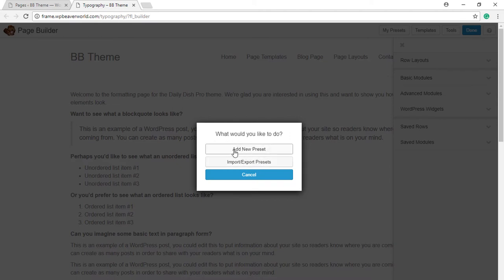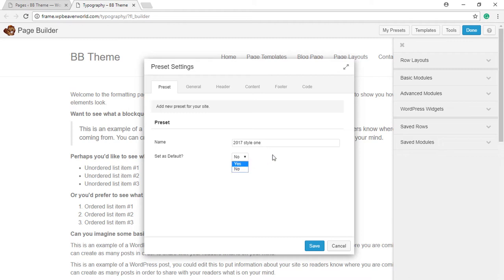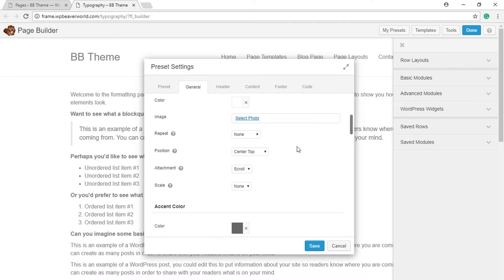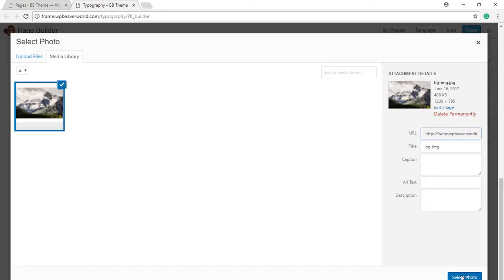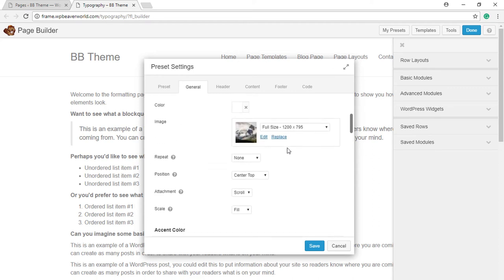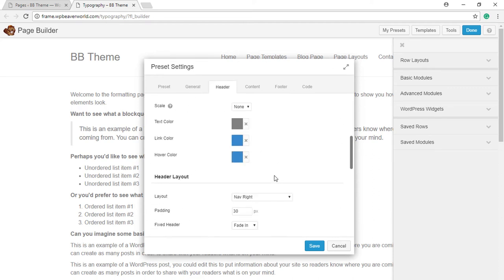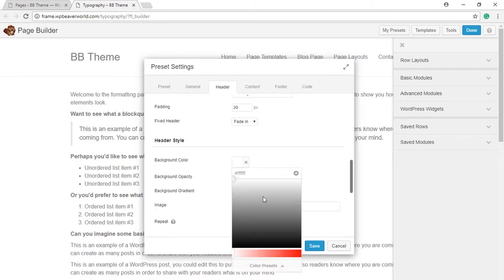Just click on Add New Preset and then you can type a name for your preset like '2017 Style One.' And if I set it as default, it will override the existing layout. Let's make some changes here - like instead of full width, let's go boxed, and let's add a background image, and let's make header a little colorful by selecting a different color.